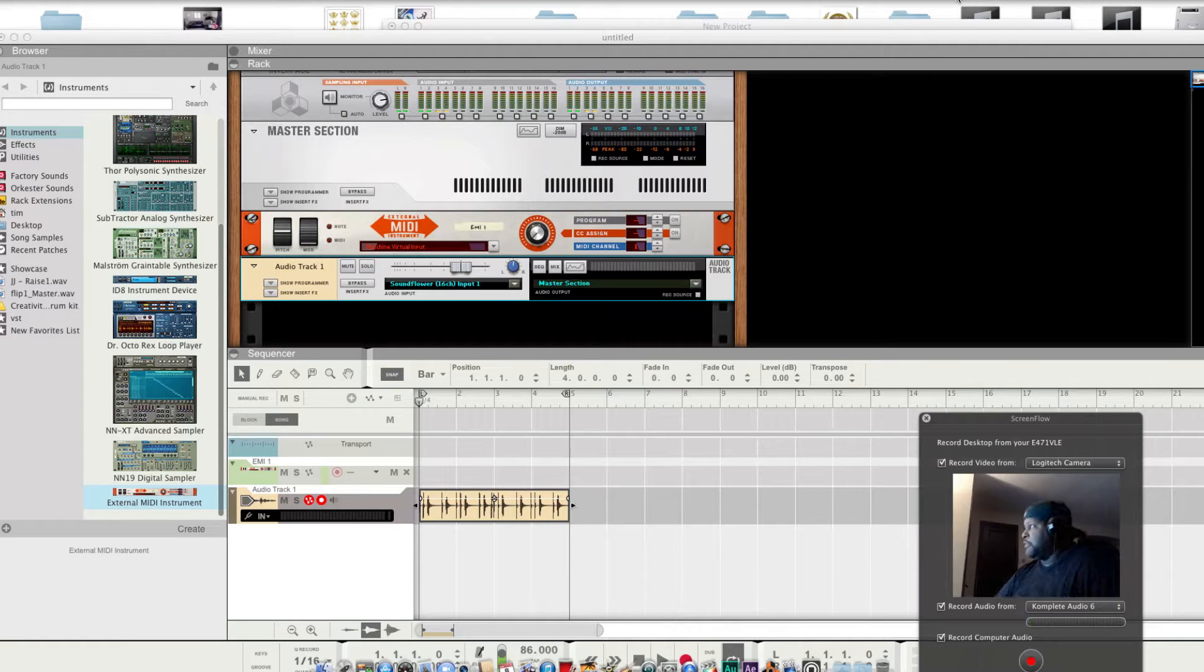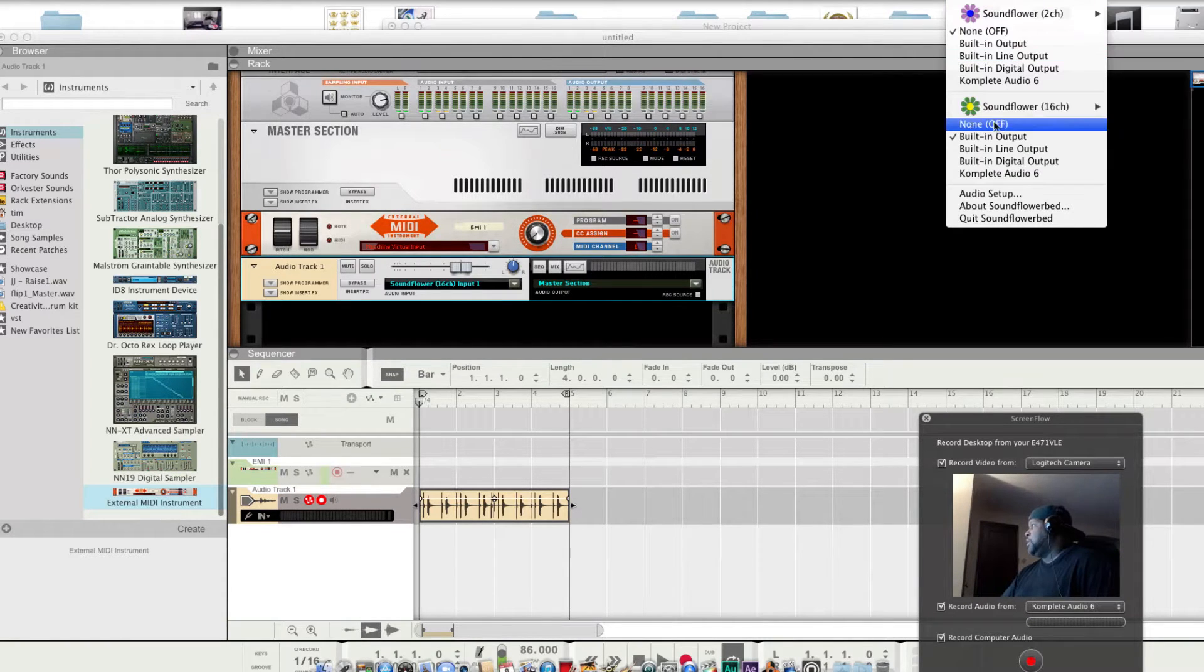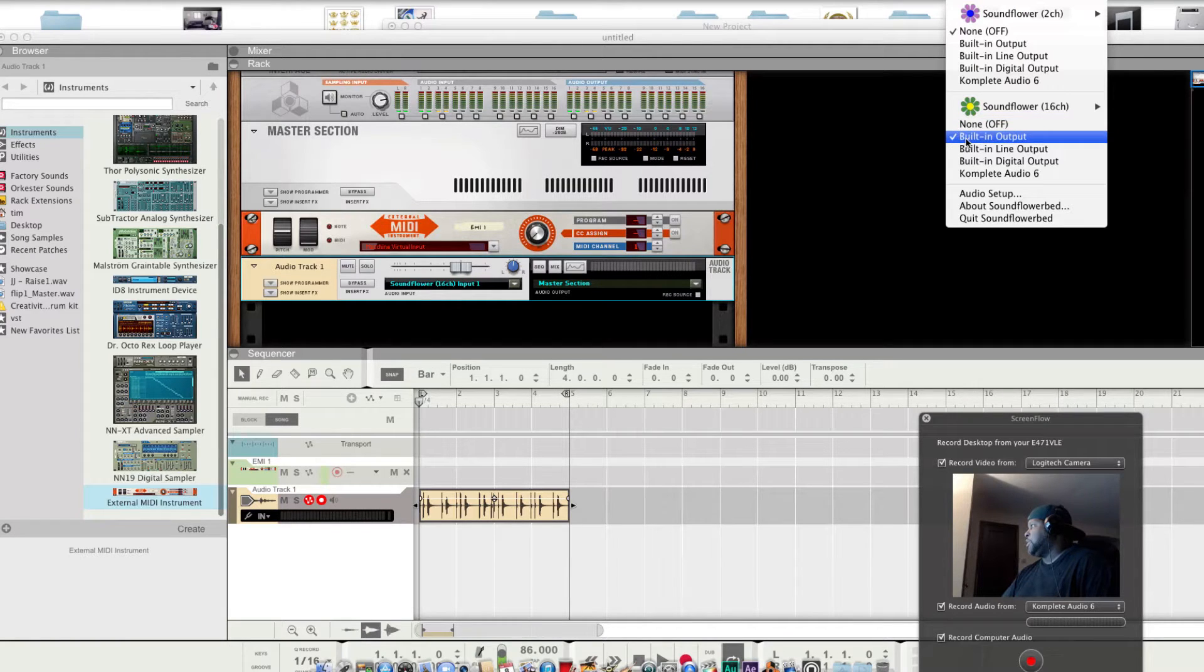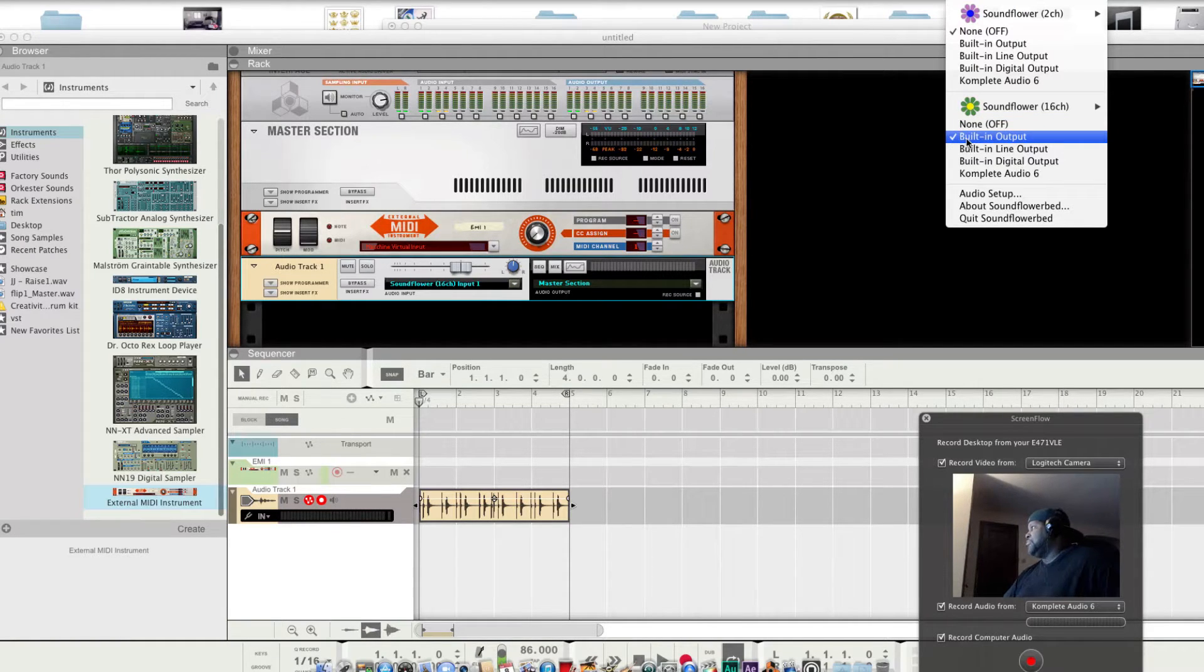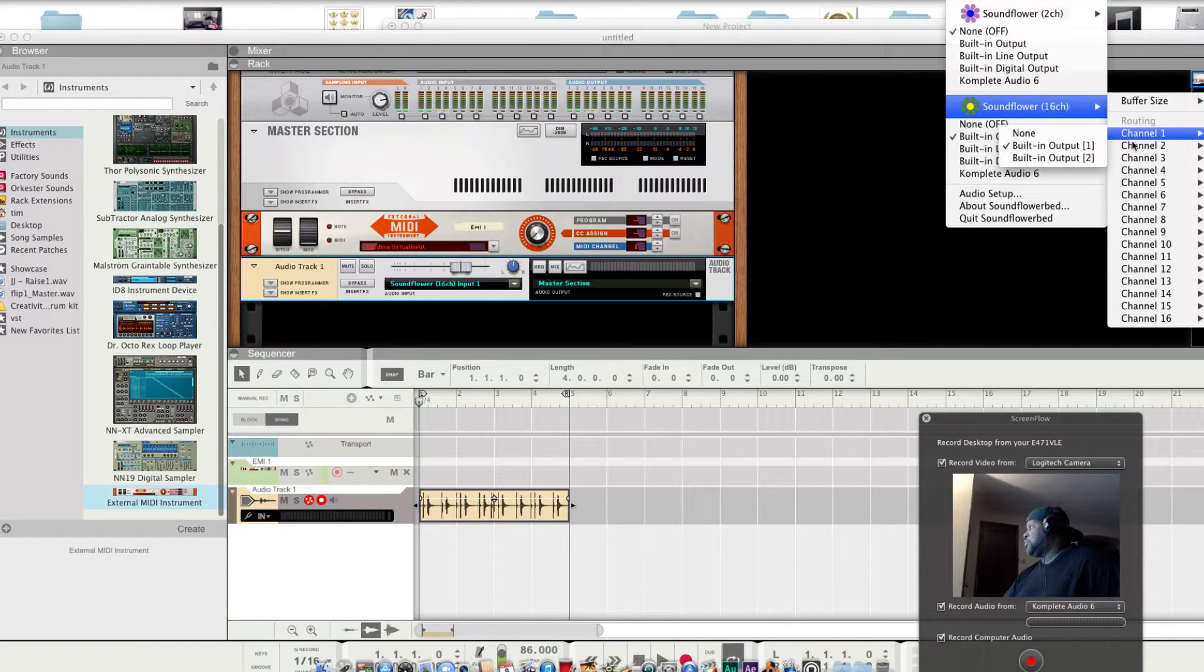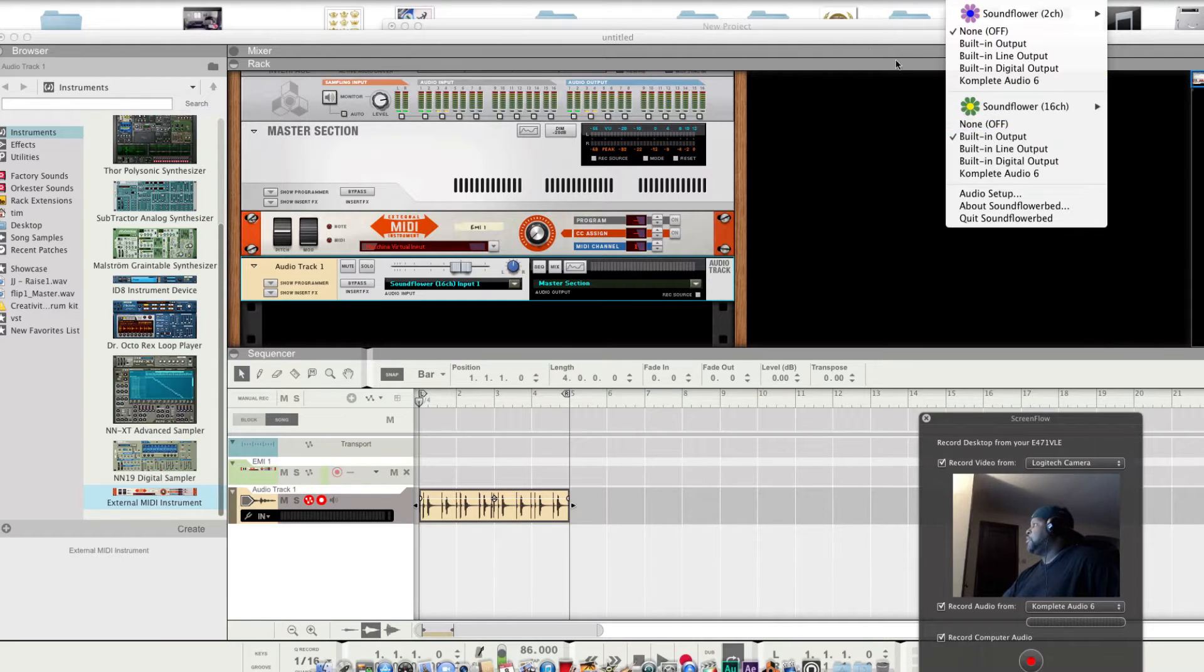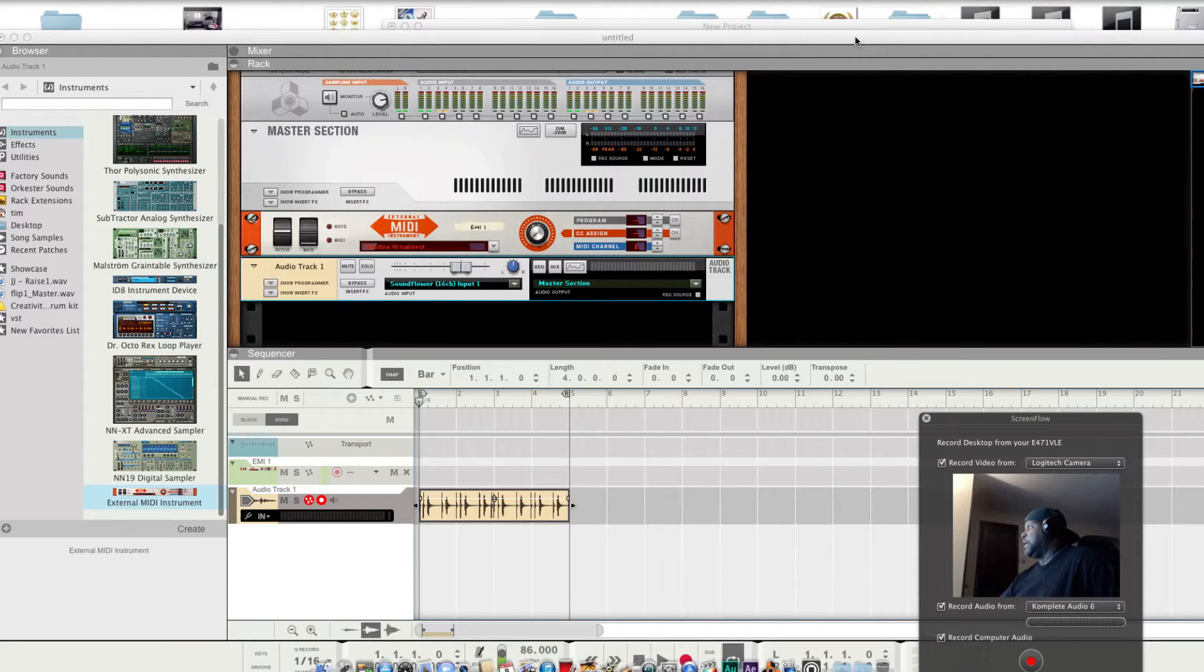Download Sunflower, which is this right here. Download it. Hit built-in inputs and audio channels. Channel one, channel two, checkmark. Cool, that's mine.